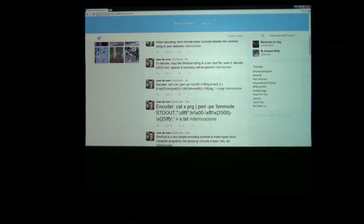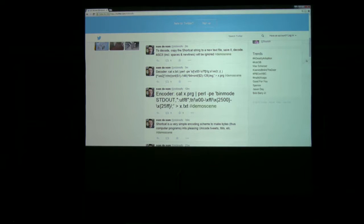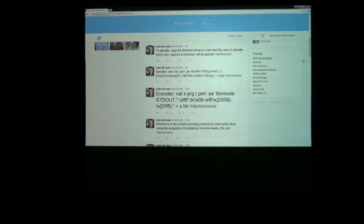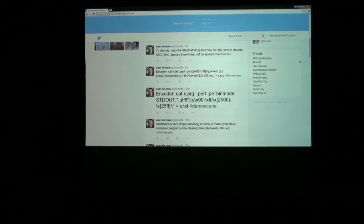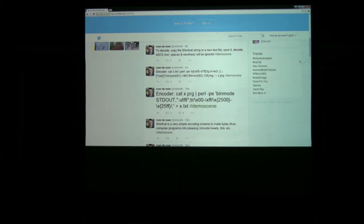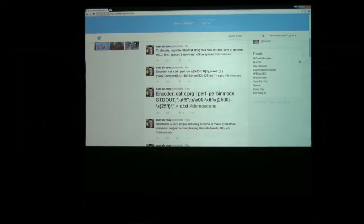So Shortcat is this encoding scheme that lets you take bytes, which are smaller than Unicode characters in most cases, but it lets you convert them into Unicode so you can tweet very short computer programs. So that's the encoder. Oh, okay. Shortcat is short.